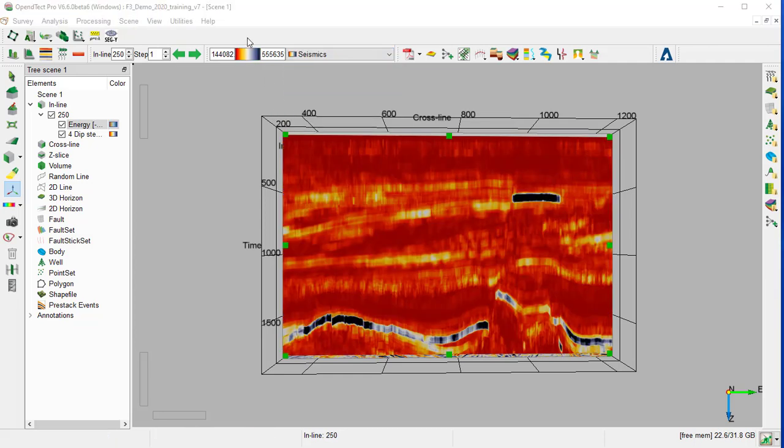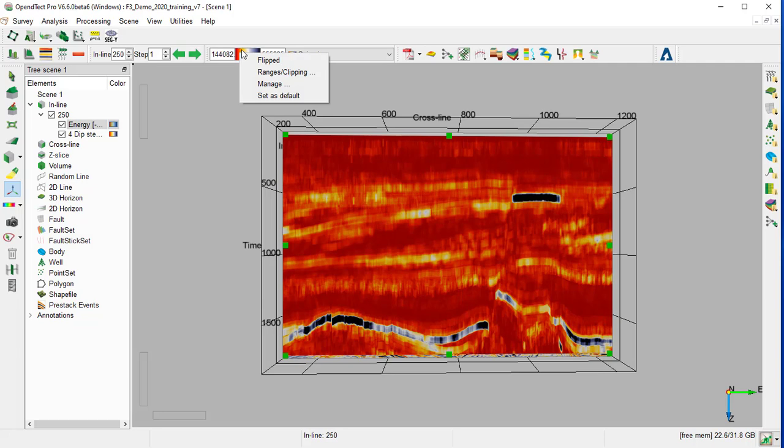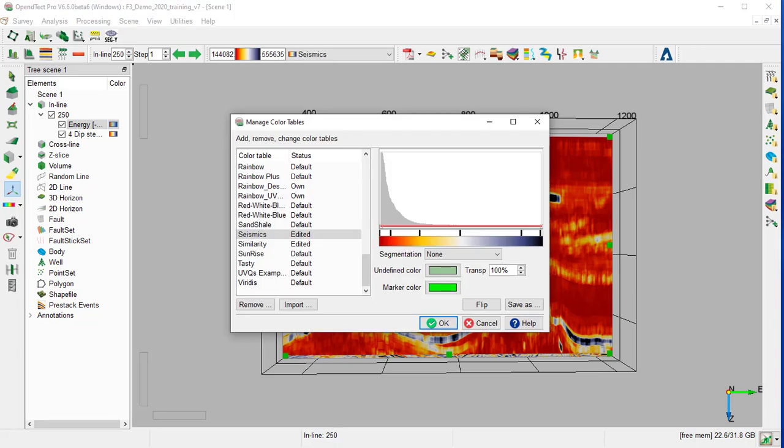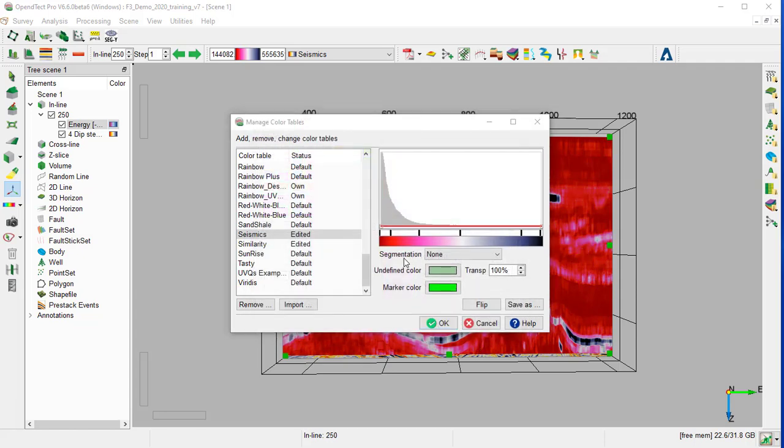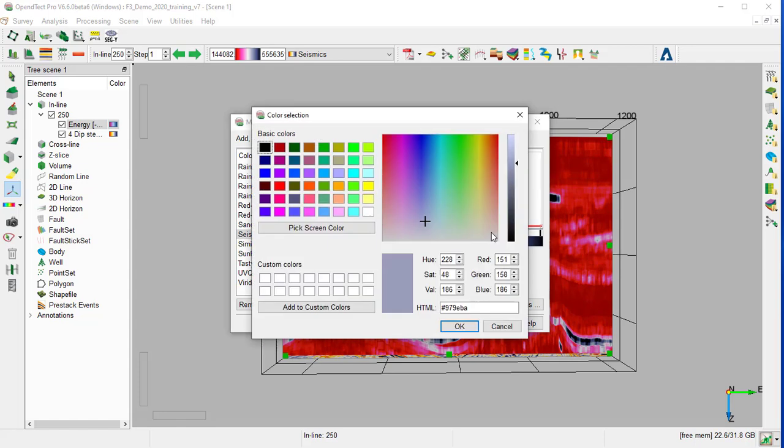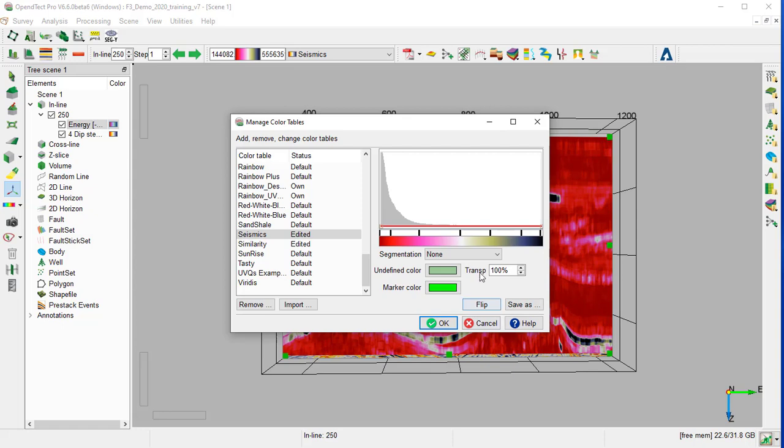We can edit the color bar by right-clicking on the color bar and Manage. The colors can be edited by double-clicking on the black marker below the histogram and selecting a new color. To add a new marker, we double-click on the new position and select a color and OK. You can see that the colors have been inserted.